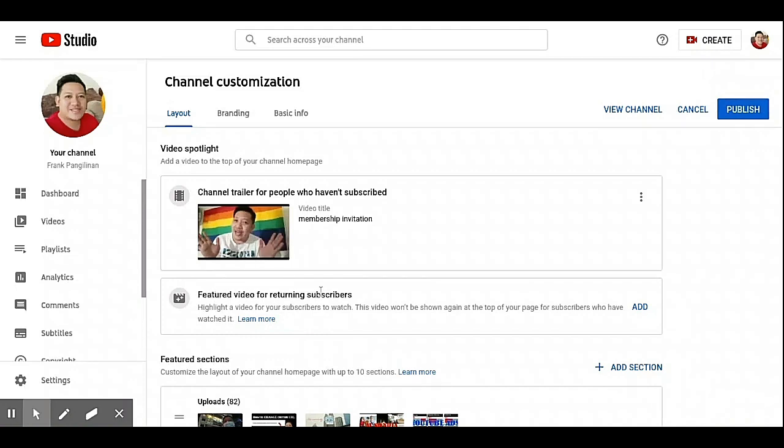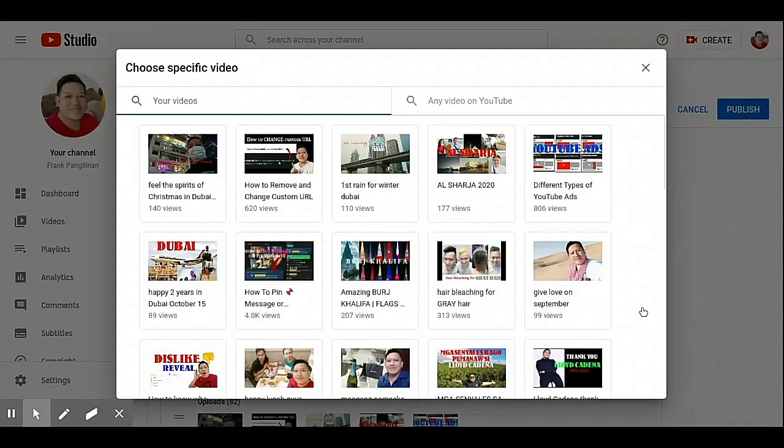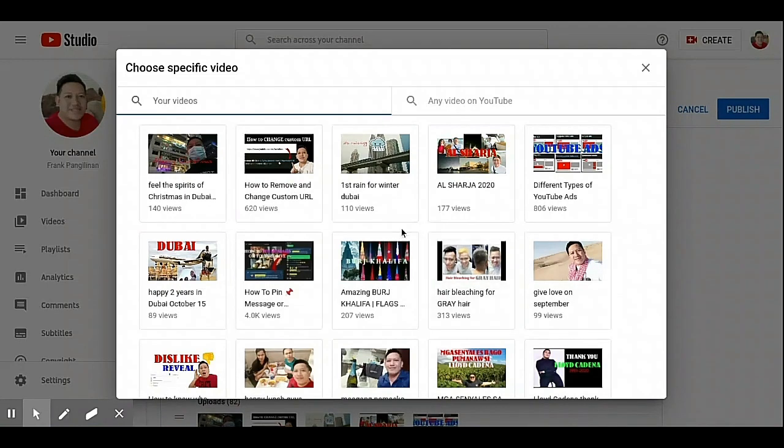There's another feature: video for returning subscribers. I prepared this latest tutorial so they can see and watch this video.